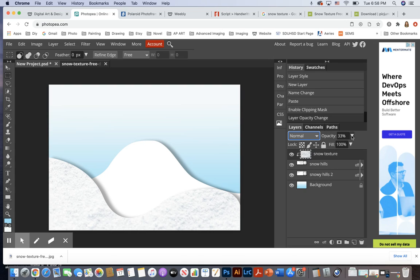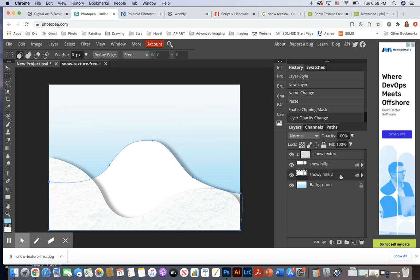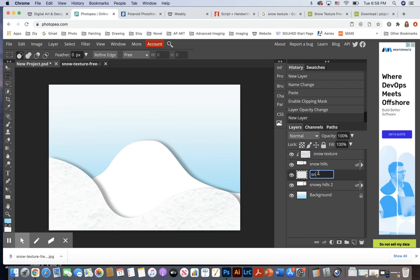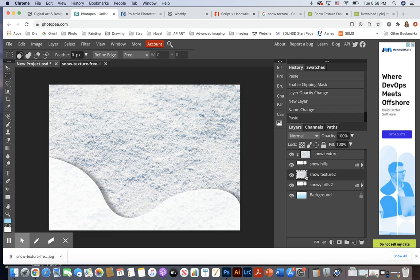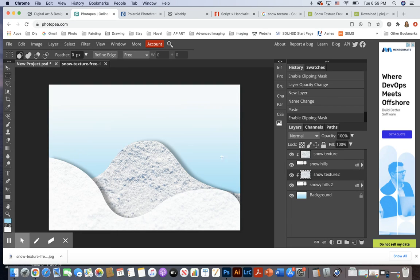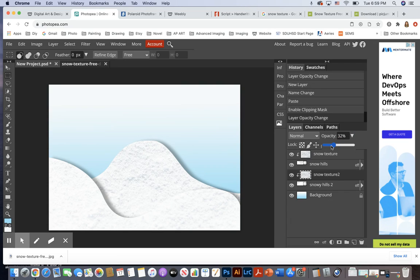I have that texture on the first snowy hill, and I'm going to duplicate that for the other snowy hill. I'll make a new layer on top of the other snowy hill layer and paste the snow texture again. It's on top of the layer for Snowy Hills 2, so I need to make a clipping mask: Layer > Clipping Mask. Then I reduce the opacity again.